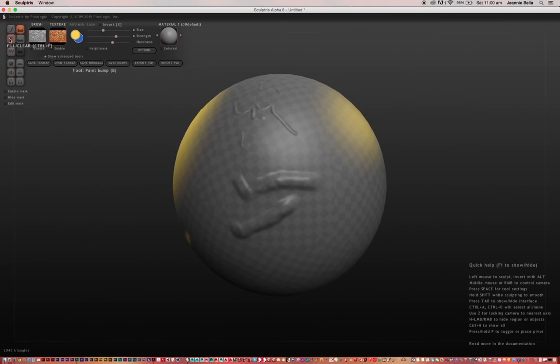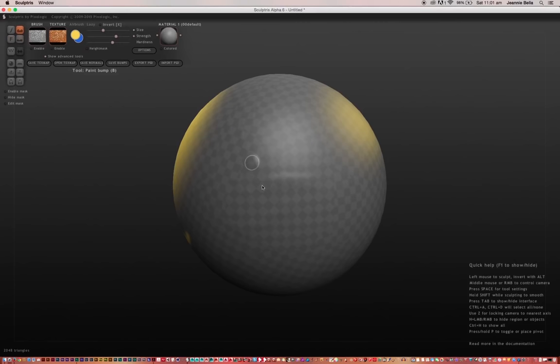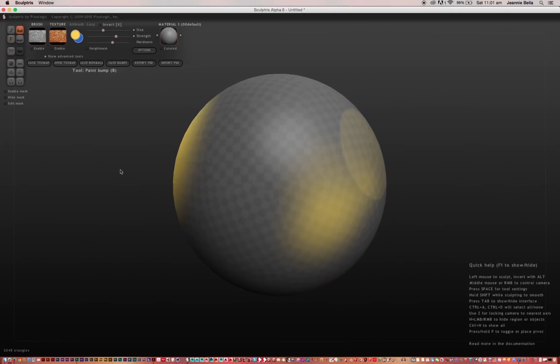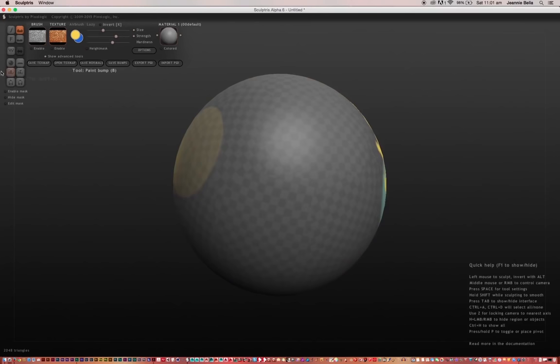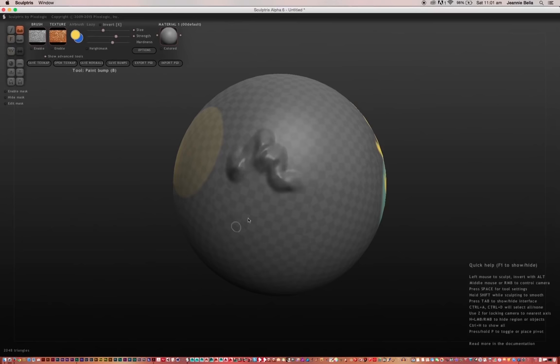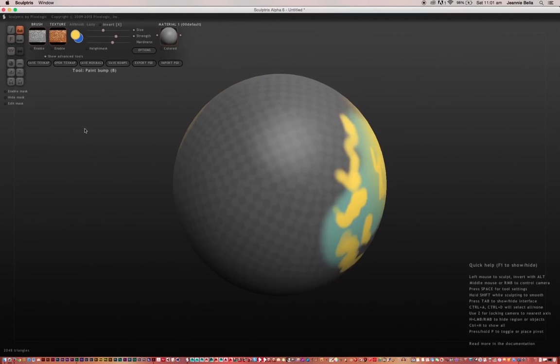So the paint color shortcut was D. Paint bump was B. Fill and clear is command F. Flatten is F. So fill and clear pretty much gets rid of all your bumps that you just did. Now that's going back each step each time I click on it.